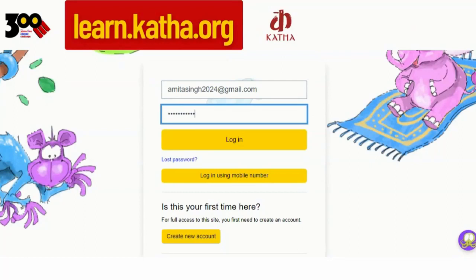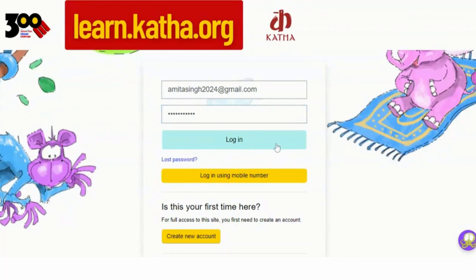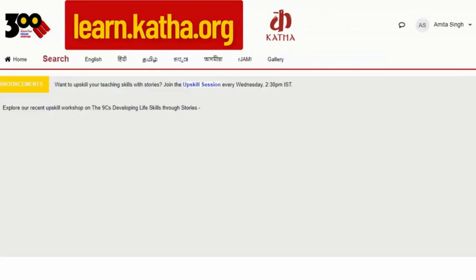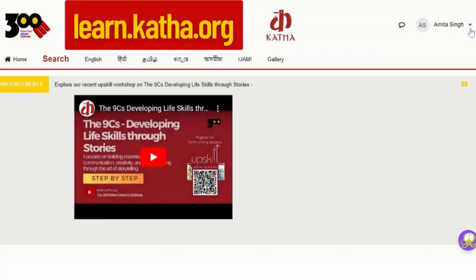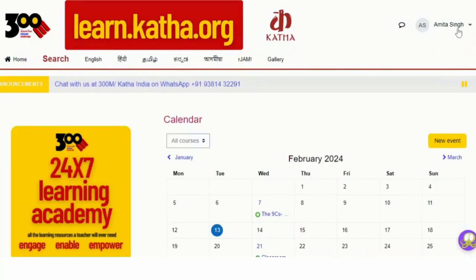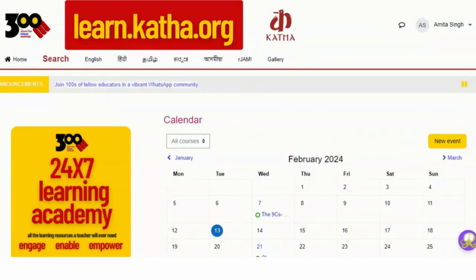After entering the username and password, you need to click on the login button and you can see you have successfully logged into the portal. Here for confirmation, you can see your name and initials, confirming you have successfully logged into the portal.